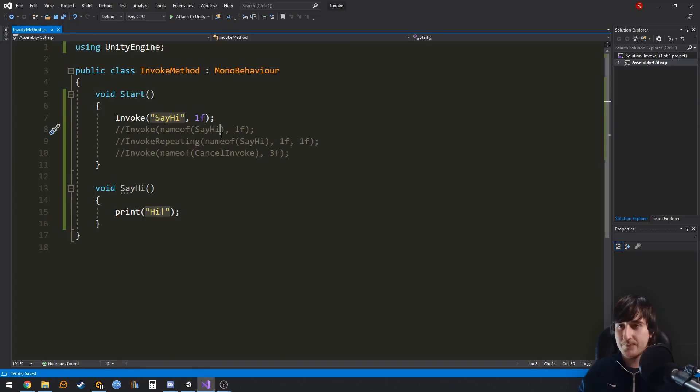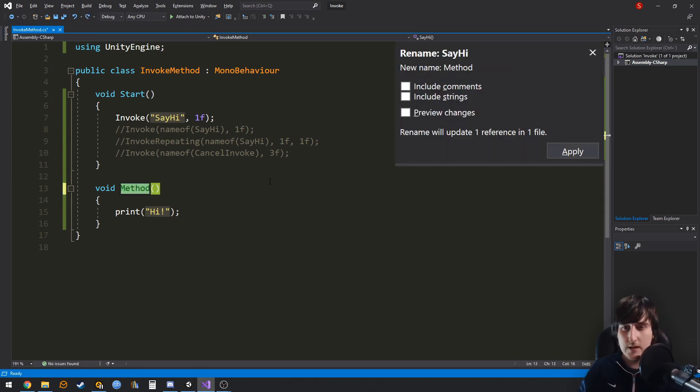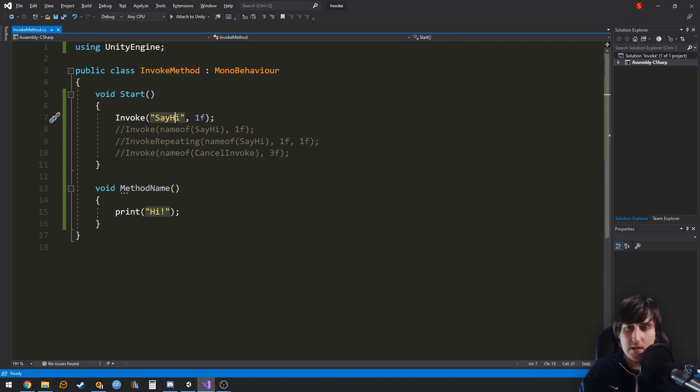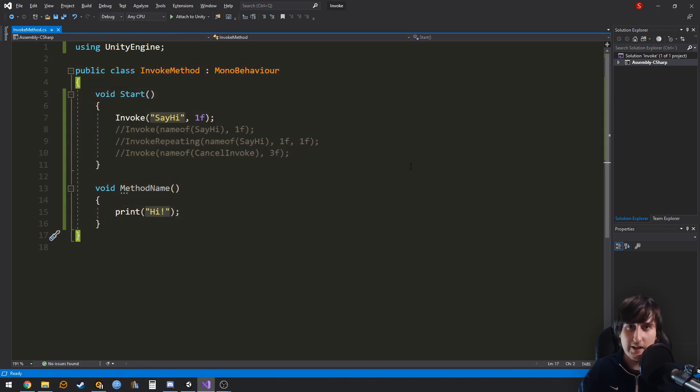But the problem of this is that if you were to change the name of the method, then it will not change the reference. And this is not a big problem in a small class like this, but in a big project it can get really messy.